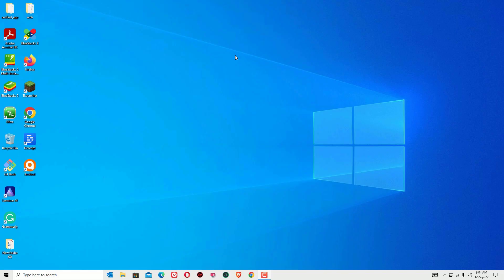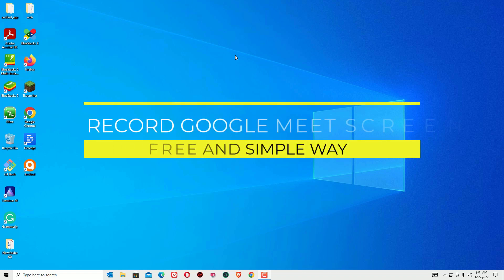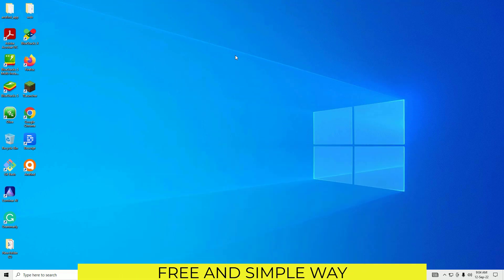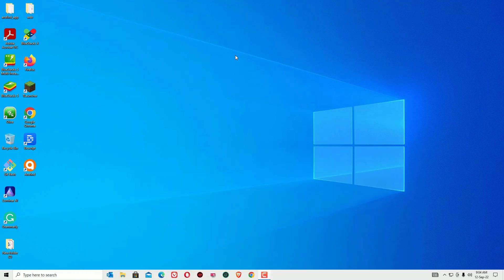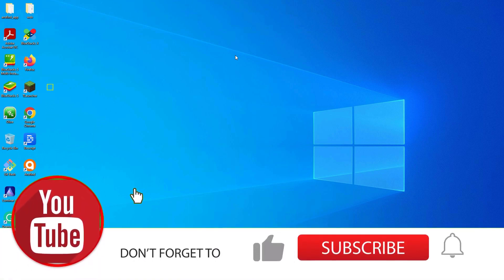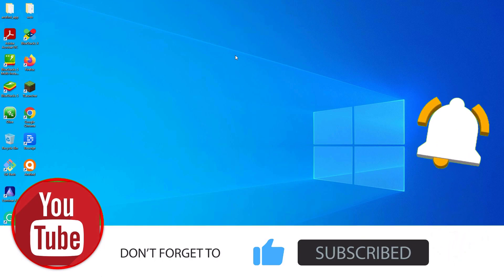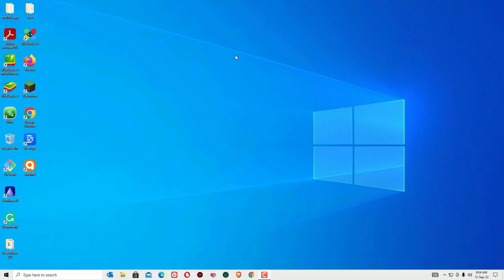Hi, welcome to Easy Classes. This is Ramesh, a PC technician. In this video we are going to learn how to record your Google Meet screen. If you are doing any Google Meet or video calling, you can record it easily and convert it to video for free. Before jumping to the tutorial, please subscribe to our channel and hit the bell icon.